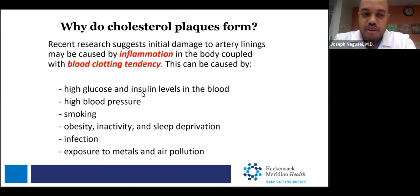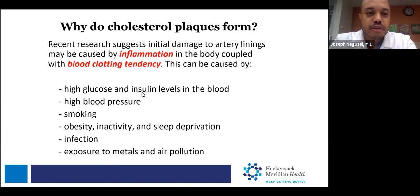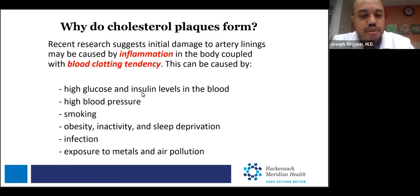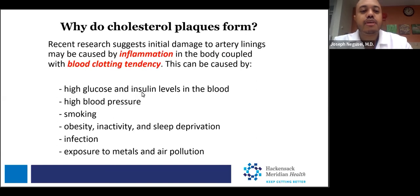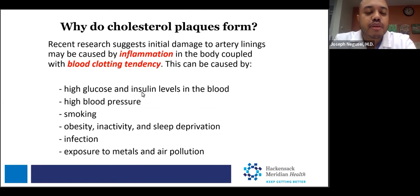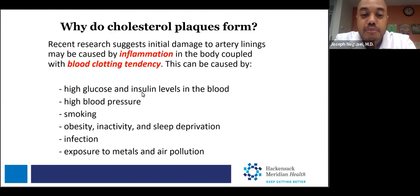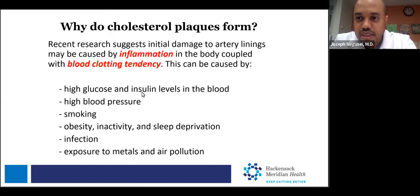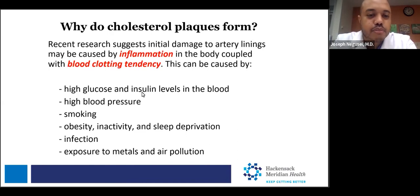Obesity, associated with high cholesterol and high blood pressure, can also tip the scales toward disease progression. Physical inactivity reduces vasodilatory properties. Sleep deprivation increases stress hormones in the body, also tipping the scales in that direction. And infection and air pollution go along with the thought process of increased inflammation.